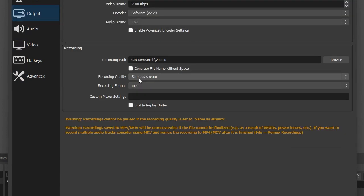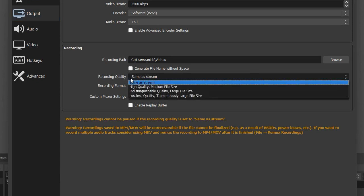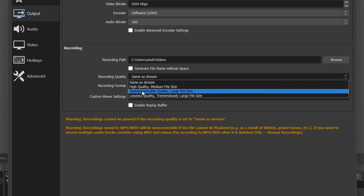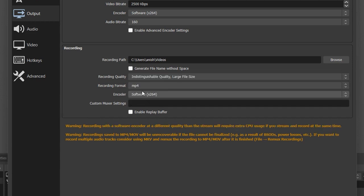Here is an option called Recording Quality. You need to change this from 'Same as Stream' to 'Indistinguishable Quality, Large File Size'. From here you can also change your recording file format as per your choice.